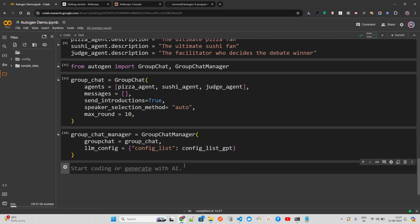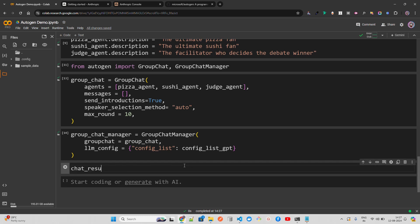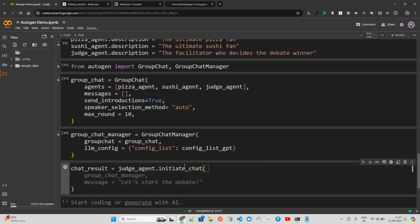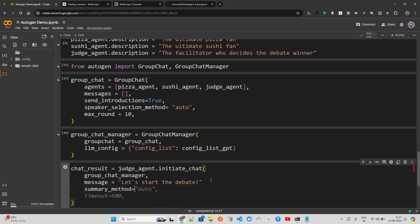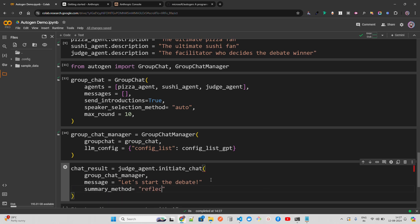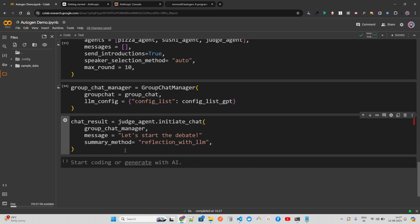Now I'll create a chat_result by calling judge_agent.initiate_chat, passing the group_chat_manager and a message to start the debate. I'll also add a summary_method — something like reflection_with_llm. Let's run it and see.